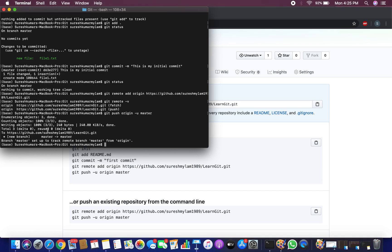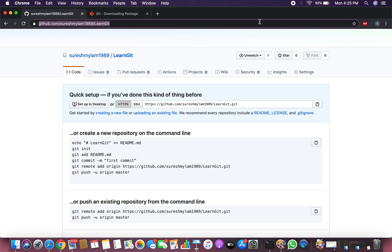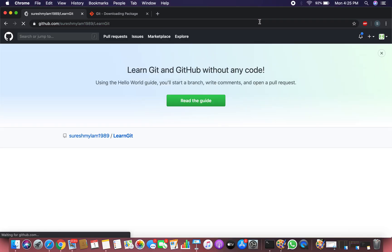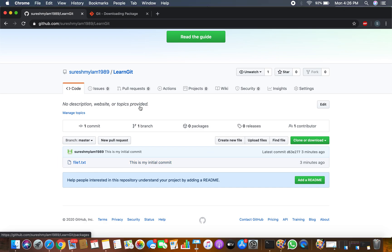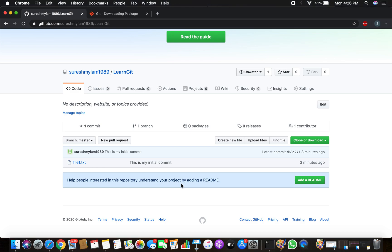Run git push origin -u master. The file is now being pushed to the remote. Let's go to GitHub and refresh — you can see the file is now displayed on the remote repository. This is how you can push a file to GitHub.